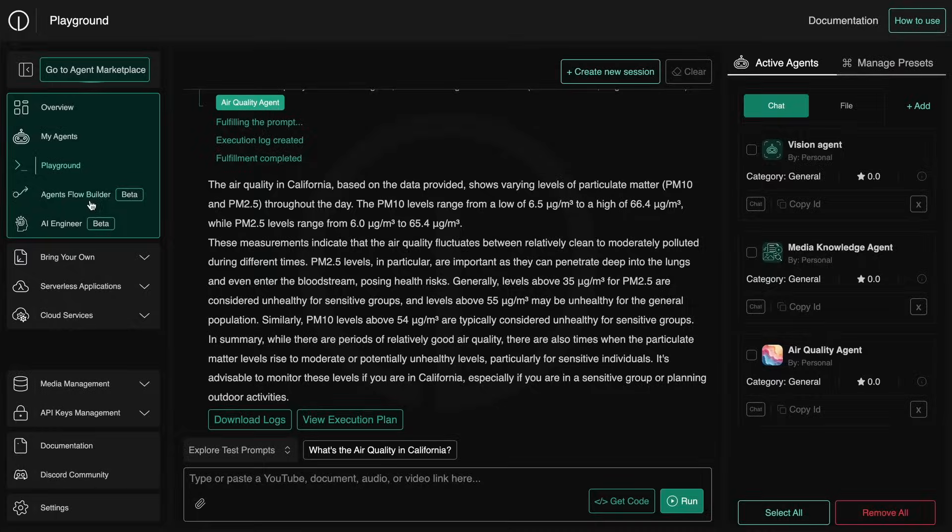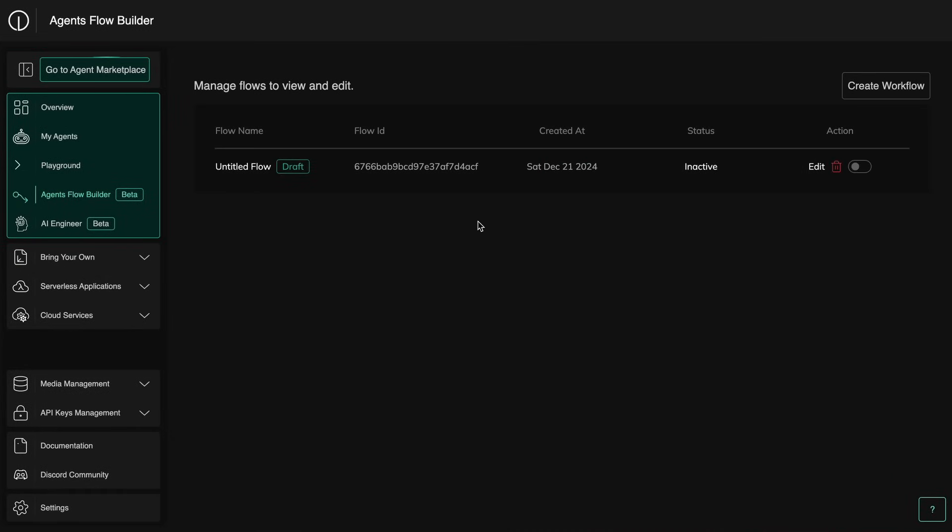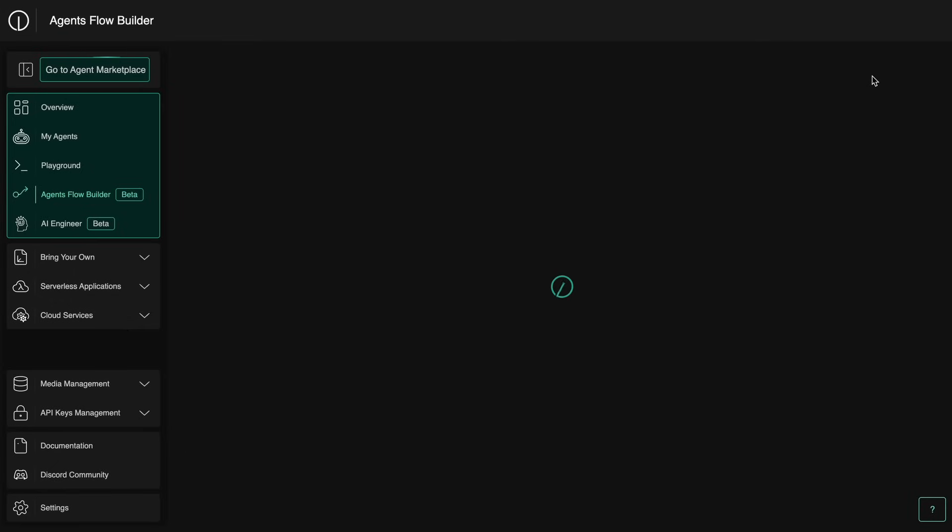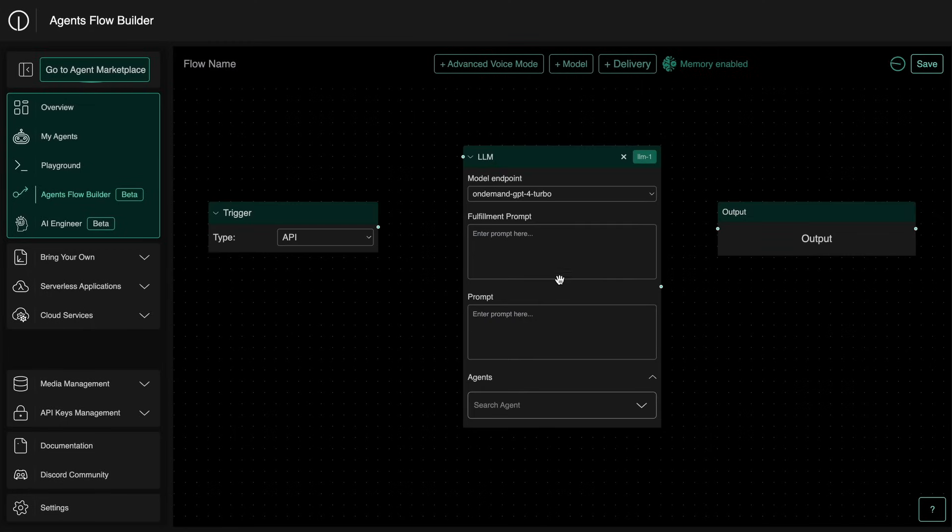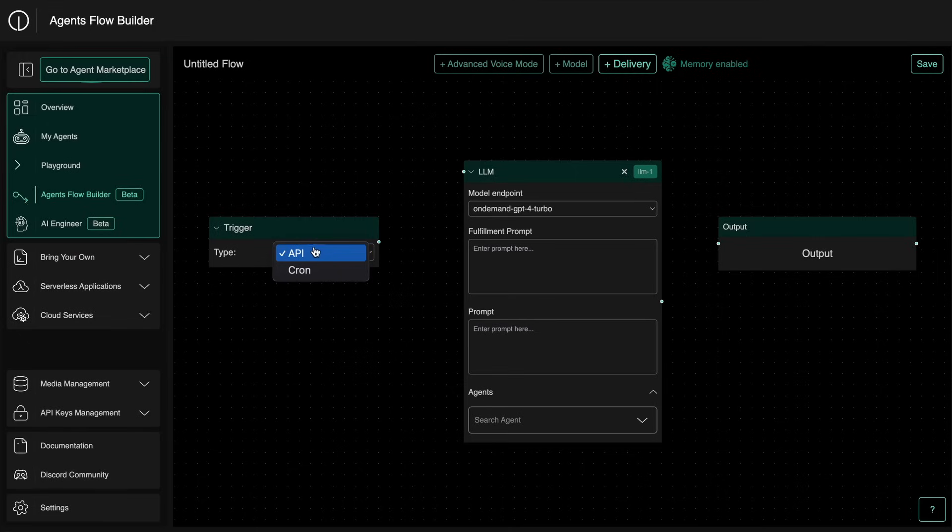So that's super cool as well. Apart from that, you have the agent flow builder here. You can build custom automation workflows with AI models. So once you hit the create option, you'll see this here.